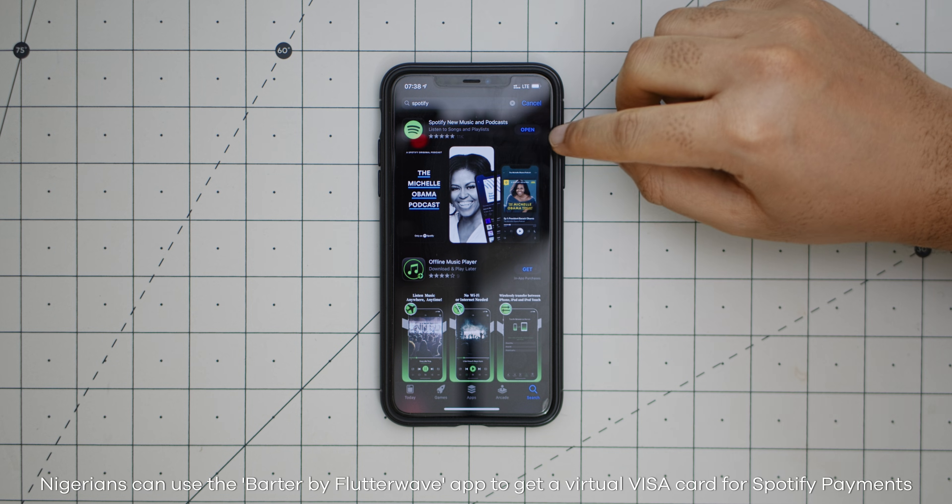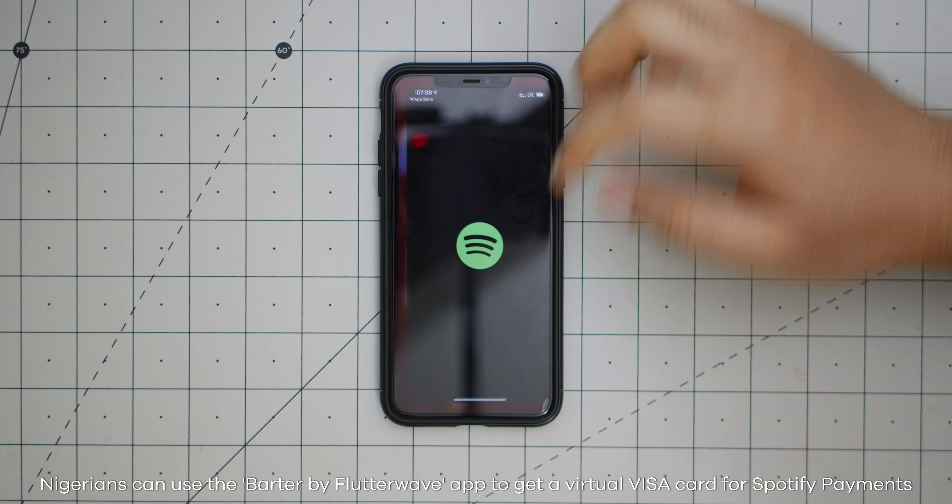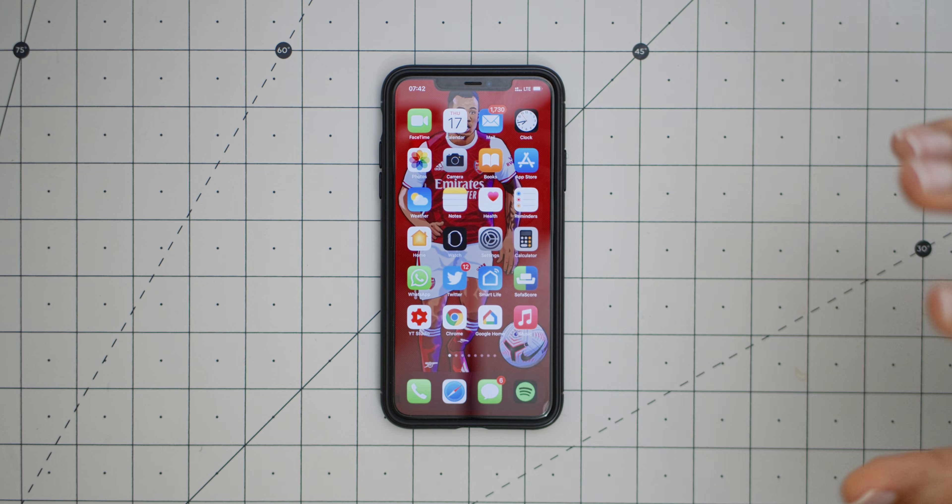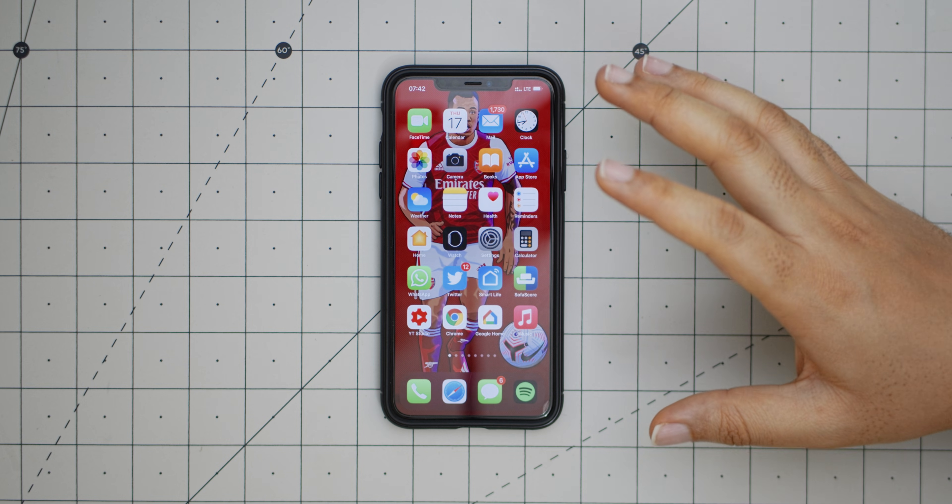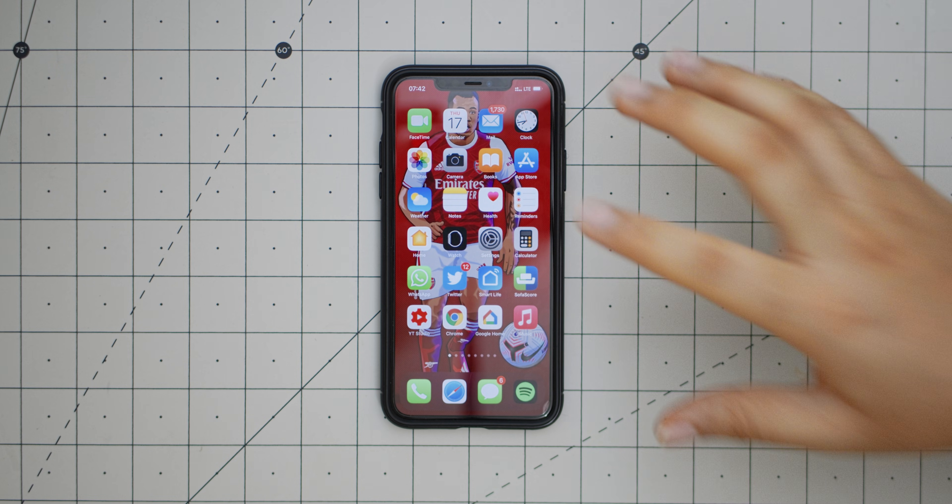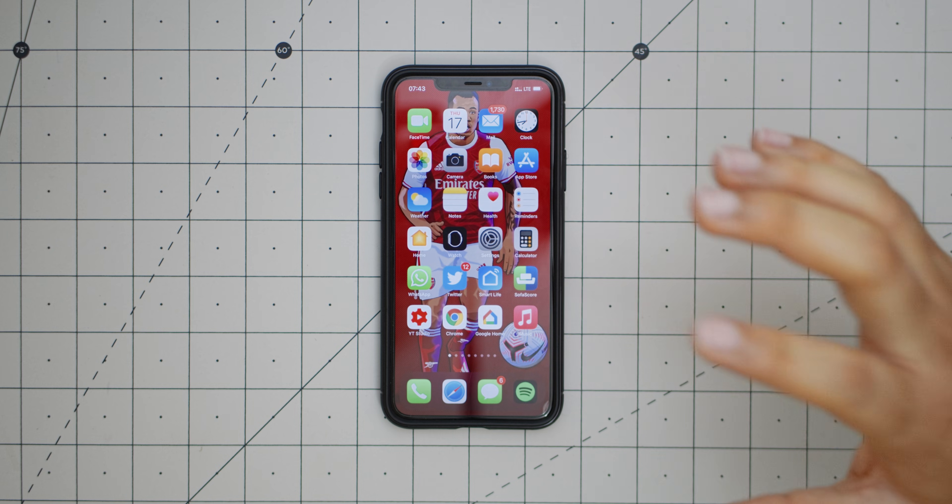Since I have it on my phone already, it just says Open. So after downloading whatever app it is you want to download, make sure you go back and change it to your country's App Store again.